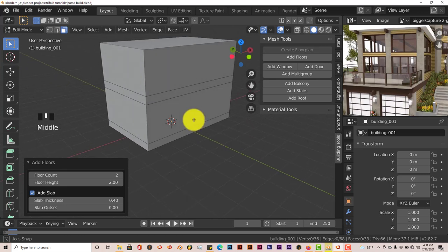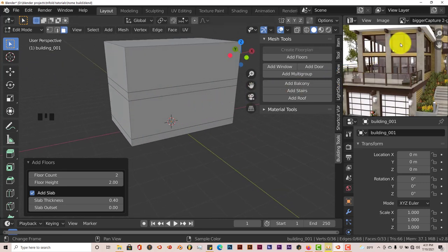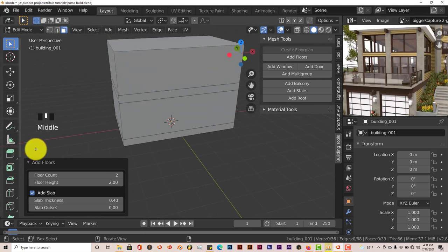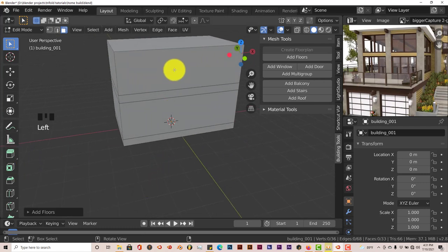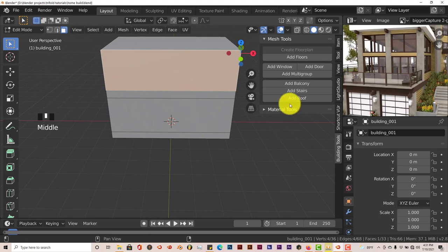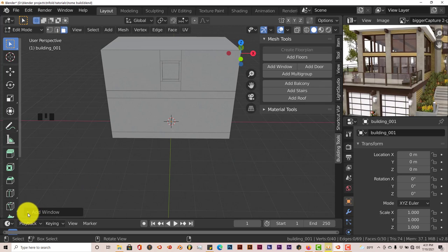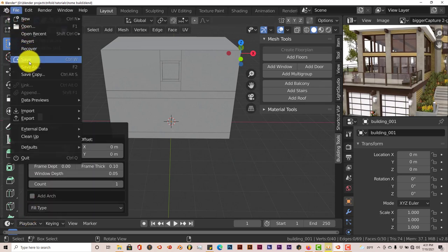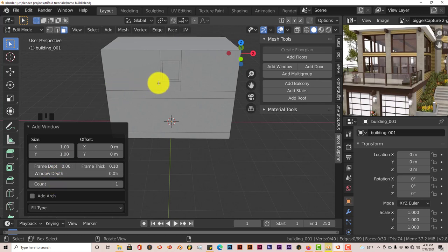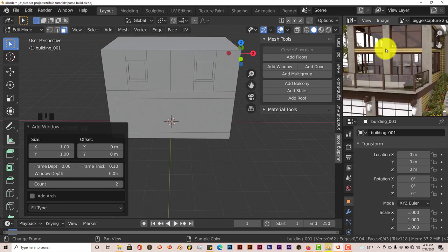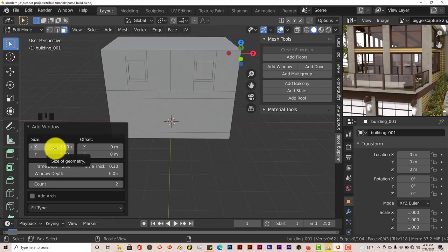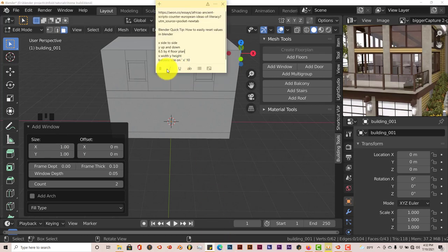The next thing we want to do is create the windows. Let's create the top ones first. Minimize this, then left-click on this face and click Add Window. We have two windows here, so click on our options — File, Save. Increase the count to two. Now the windows are pretty wide. X is side-to-side width, Y is height — that's a bit confusing since usually Y is forwards and backwards and Z is height in 3D space, but in Building Tools Y is the height and X is the width.